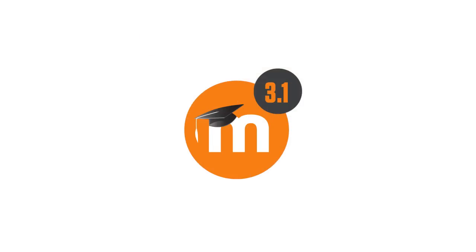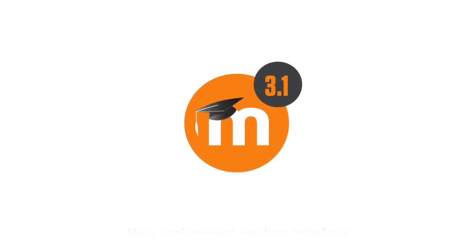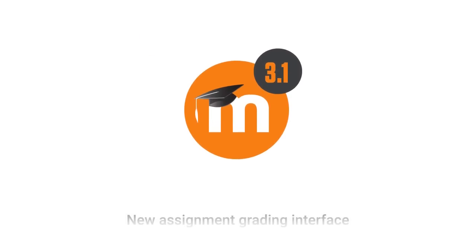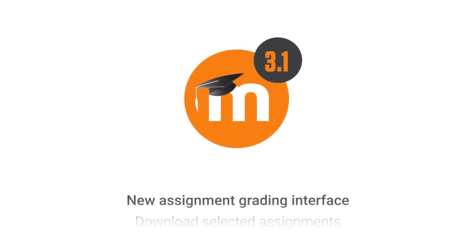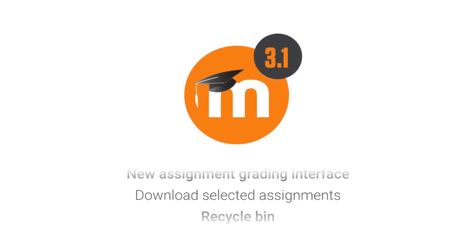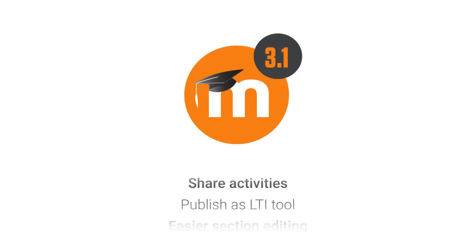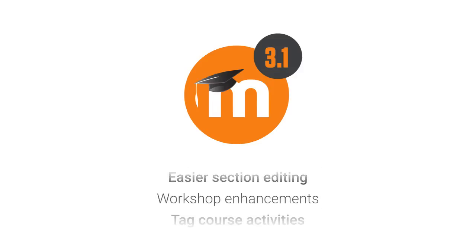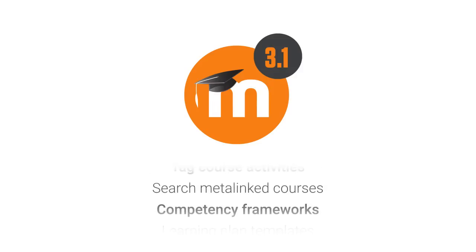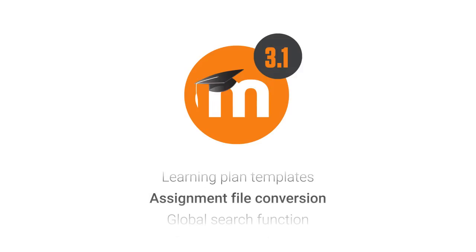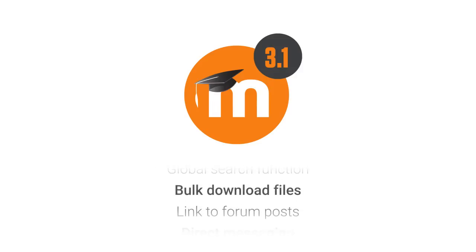Our latest version, Moodle 3.1, has arrived with some really huge new features and a long list of smaller improvements to streamline the online educational experience for our millions of teachers, learners, and administrators.